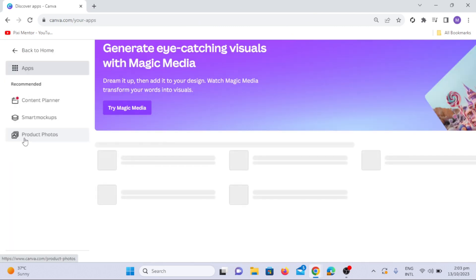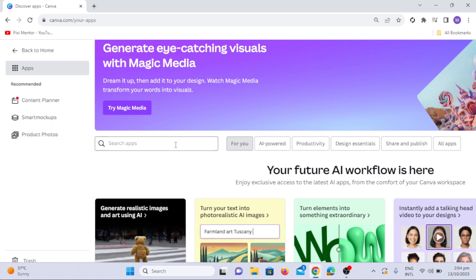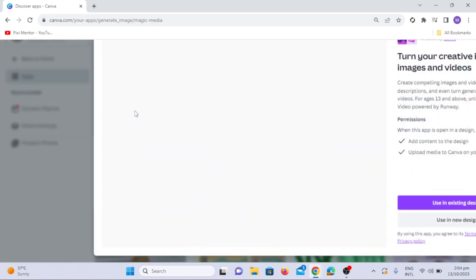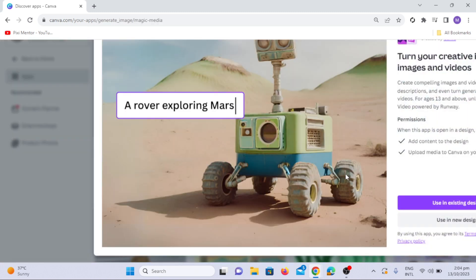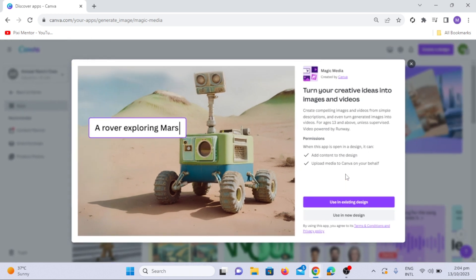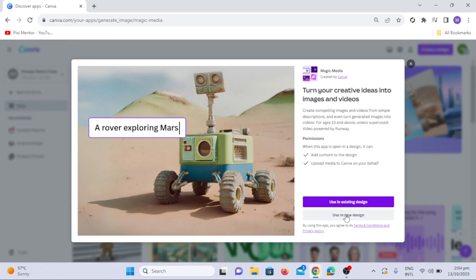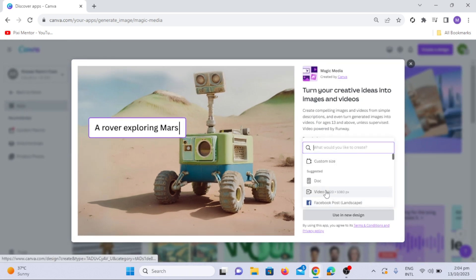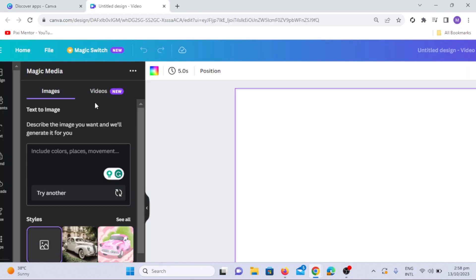Click on the Apps tab and select the Try Magic Media option. Click on Use in New Design and then select the Video option. You can experiment with different prompts.